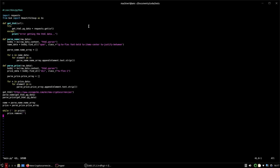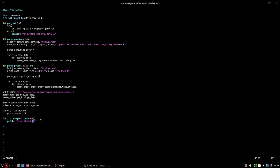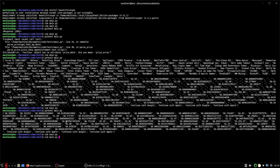Now we need to print the two arrays together in a table. We can use a for loop: `for j in range(0, len(name_array))`, and print with format. In our print format we specify the name at index j with a left-aligned field of 20 characters, and then the price at index j also with 20 characters.